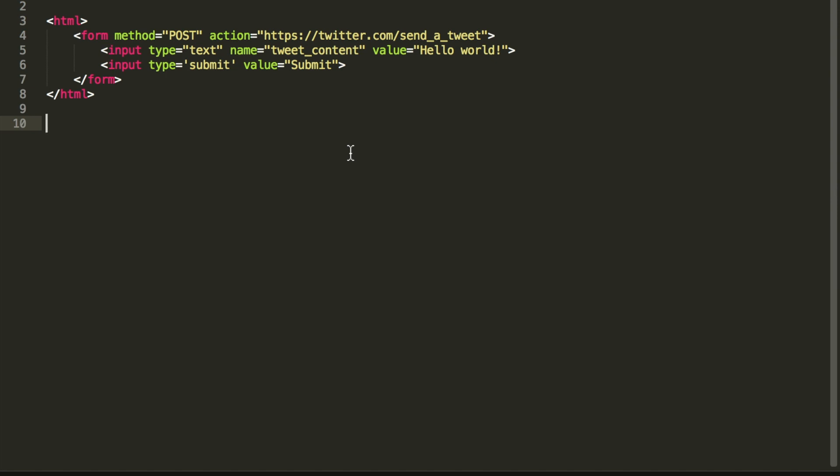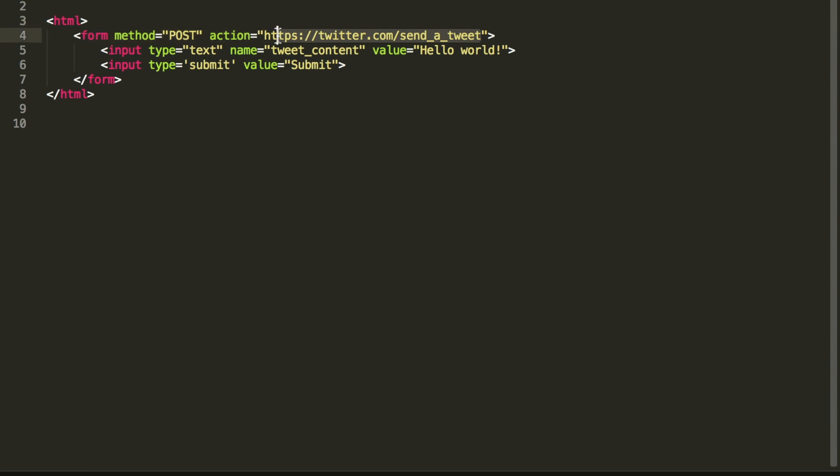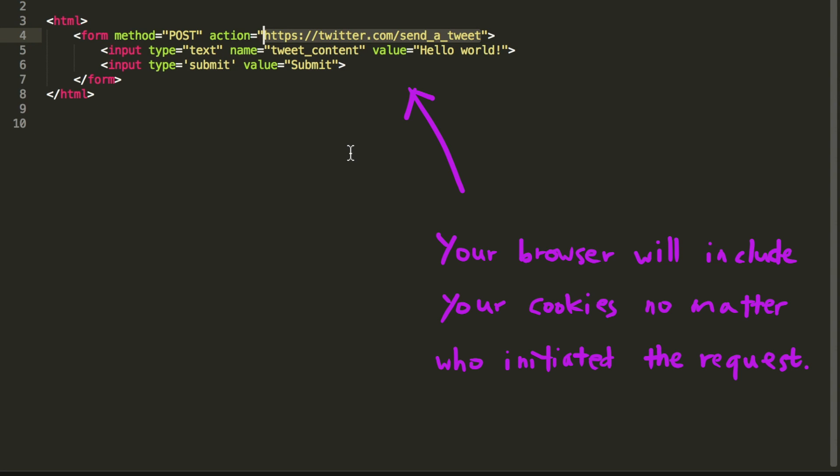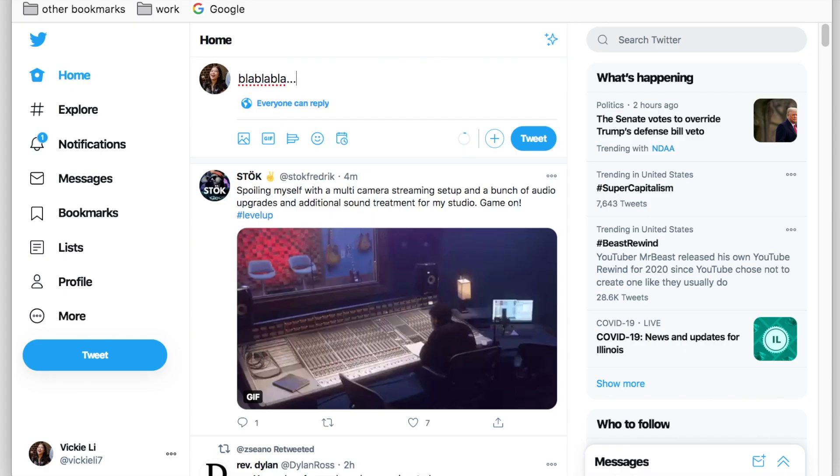Imagine an attacker hosting her own website and on her site she hosts an auto-submitted and invisible HTML form like this one. Since browsers will include your session cookie to Twitter automatically with each request, your browser will automatically include your Twitter credentials when this form is automatically submitted. Twitter will then see the request as valid since it includes your real Twitter credentials. The tweet will go through and you will have been forced to tweet.